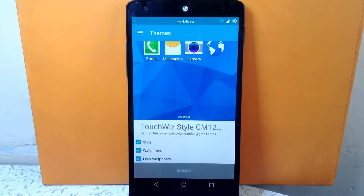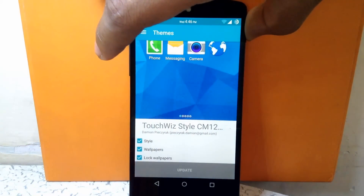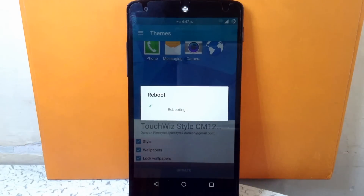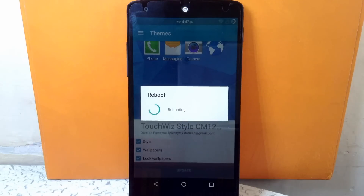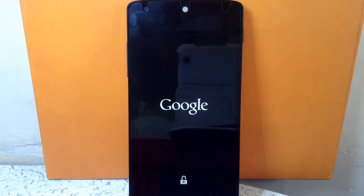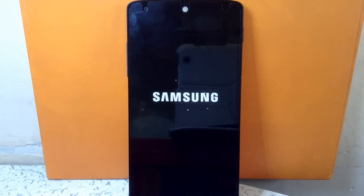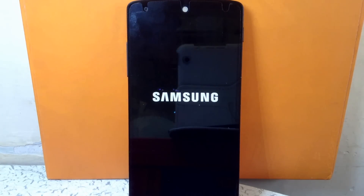Now the theme is applied. Let's check out the boot animation first. This theme provides the Samsung Galaxy S5's boot animation.